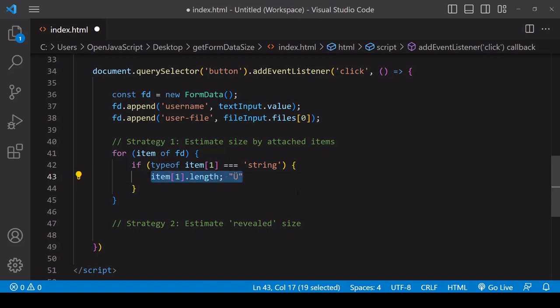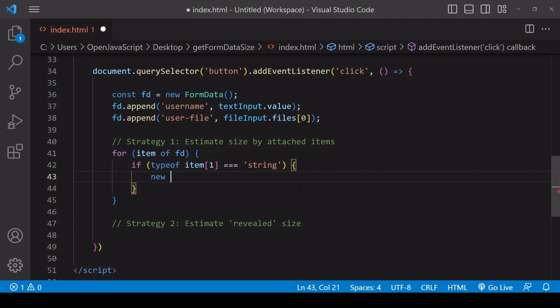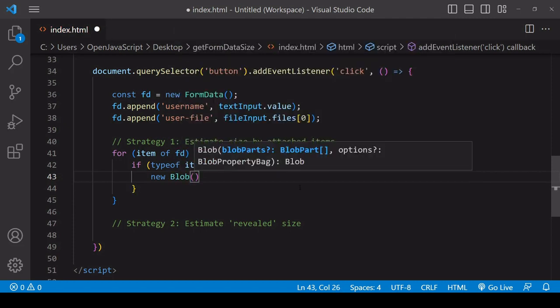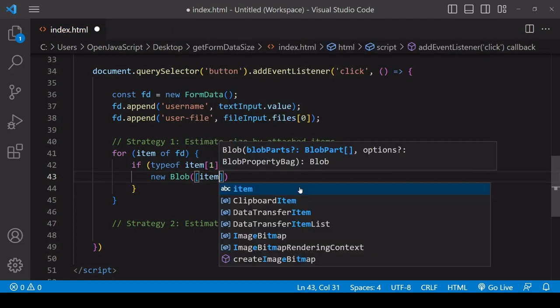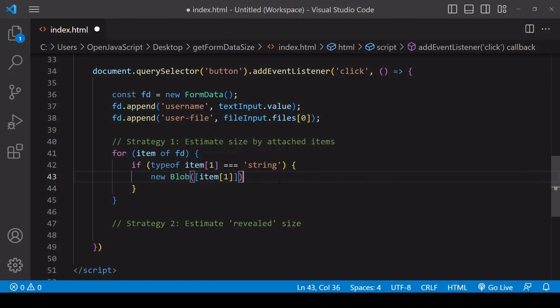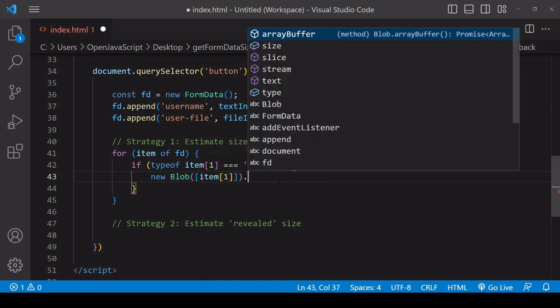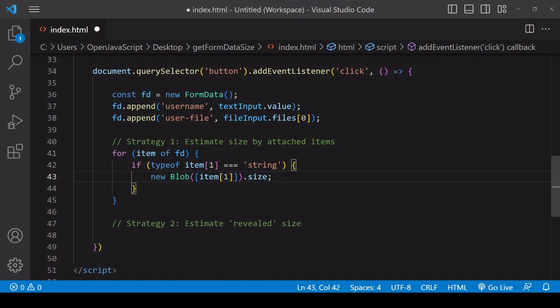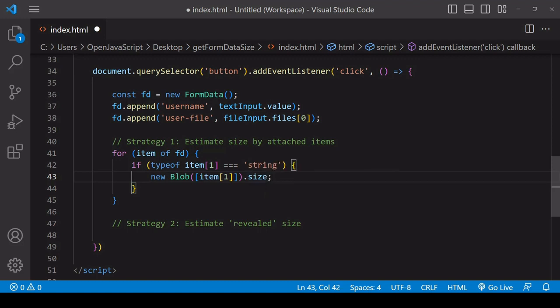A more reliable way to estimate the size of text data is to pass it into a blob. Pass in there item at index position one, and the reason I'm doing this is because a blob has a size property on it that gives you the size of the data that you passed into it in bytes.